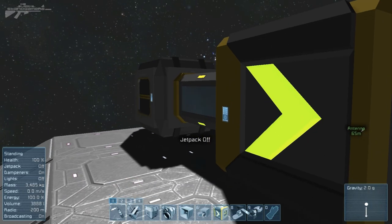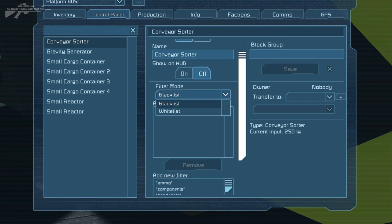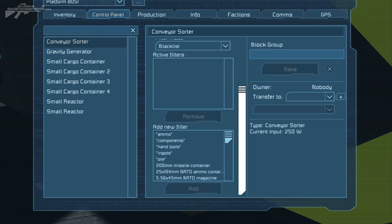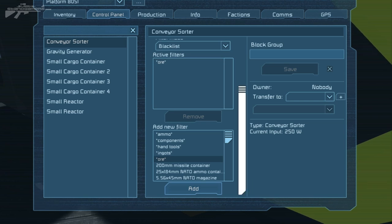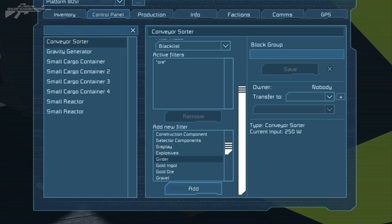Now it's not just as simple as that — this block has a whole variety of features inside. The first thing is filter mode: blacklist and whitelist. If I add an item to the blacklist, it will not allow that item to travel through the conveyor sorter. We've also got general filters for ammo, components, and hand tools, plus specific filters — so we can say we don't want any explosives in this machine and keep all explosives routed through a separate filter.